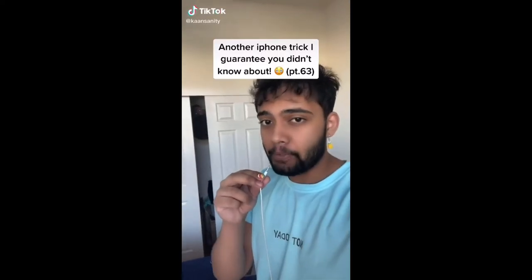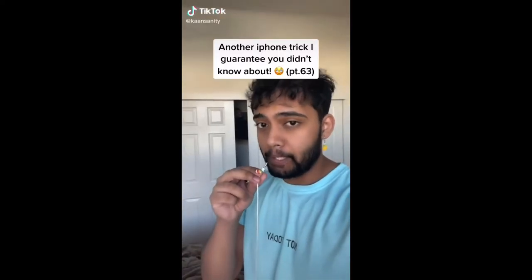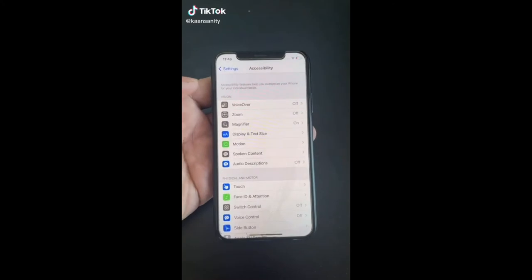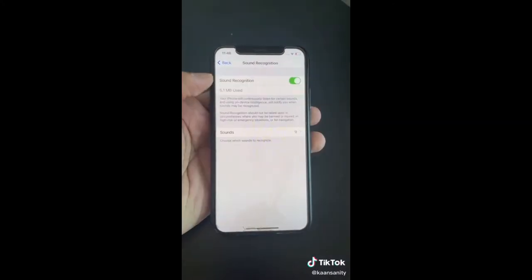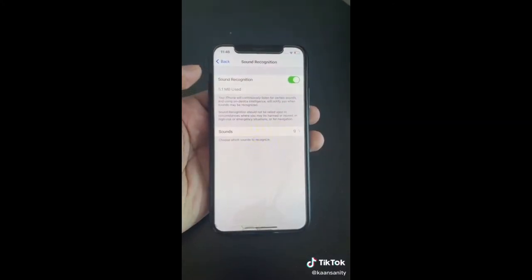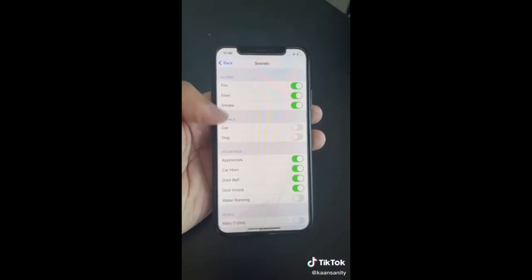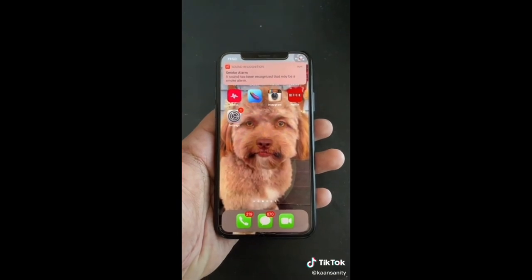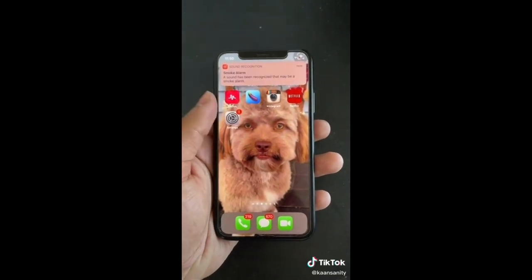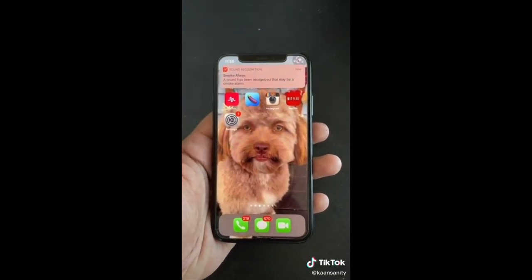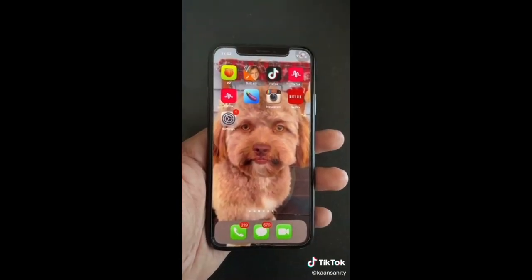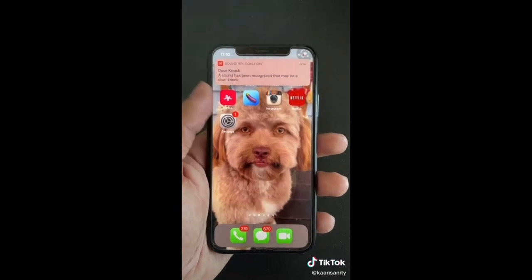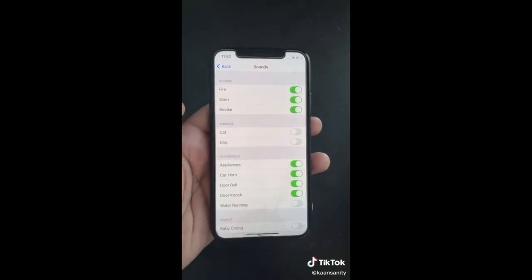Here's another iPhone trick that could literally save your life. Open Settings, go to Accessibility, and turn on Sound Recognition. Now if you're listening to music with headphones and the fire alarm goes off, your phone will notify you. Or if someone knocks on your door while you have headphones on, you'll get notified.